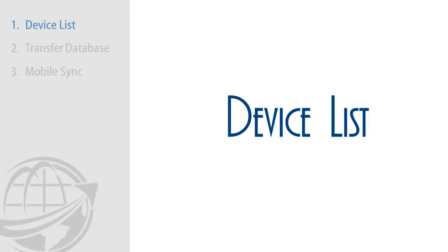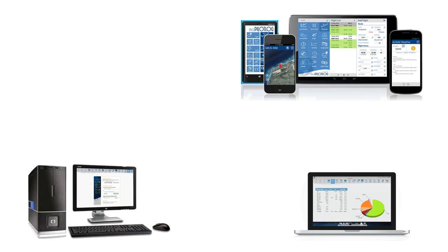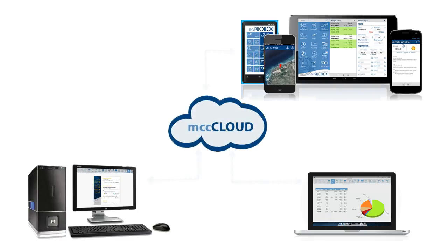You can install and run MCC Pilot Log from your Windows computer, your MacBook, and mobile applications on iOS, Android, Kindle, Blackberry, and Windows phones. All these devices are linked through MCC Cloud.